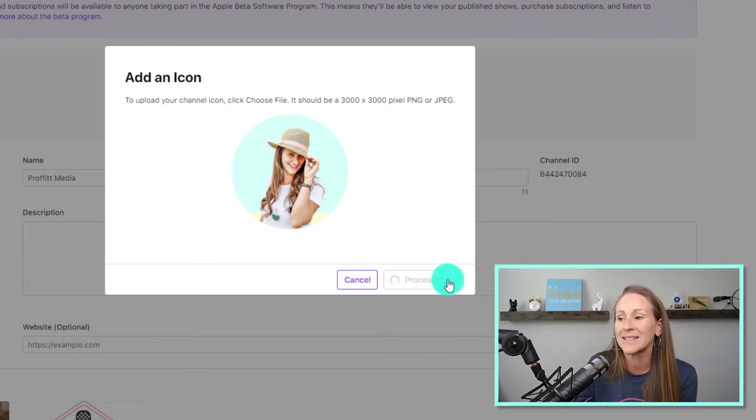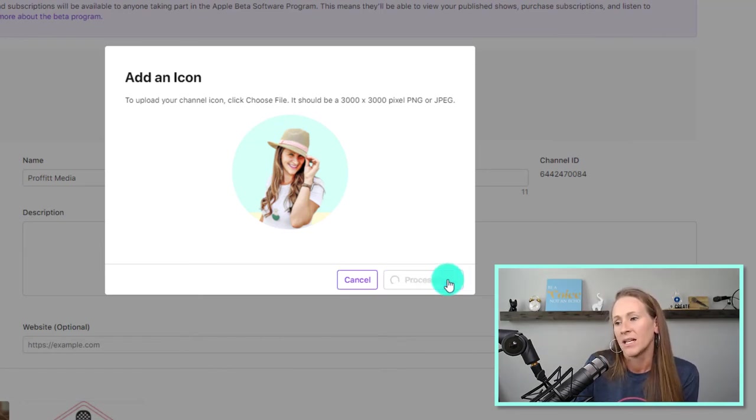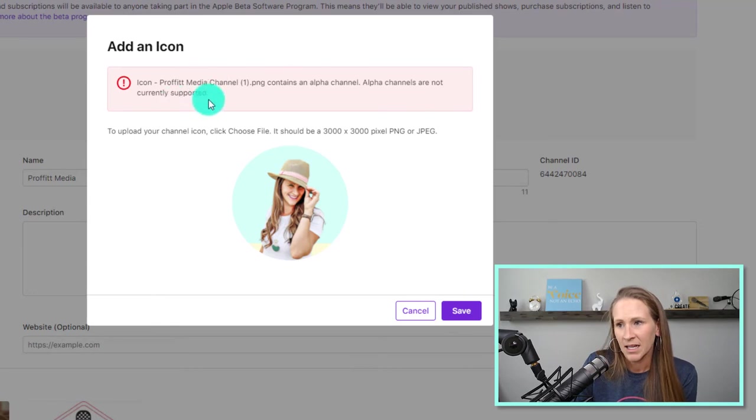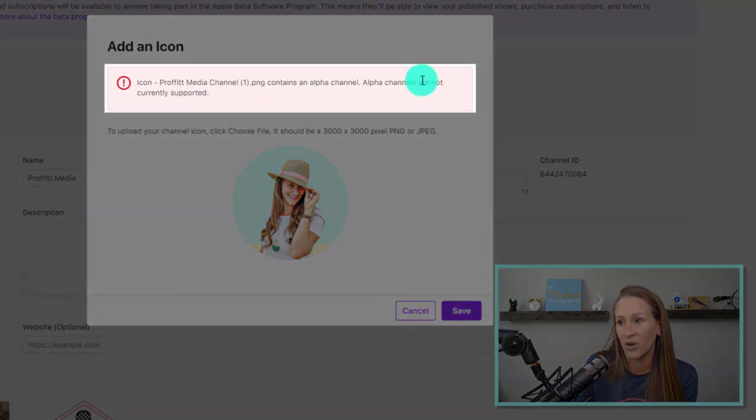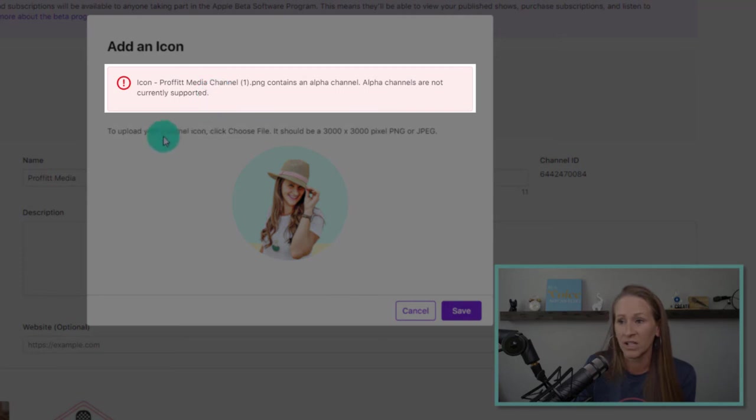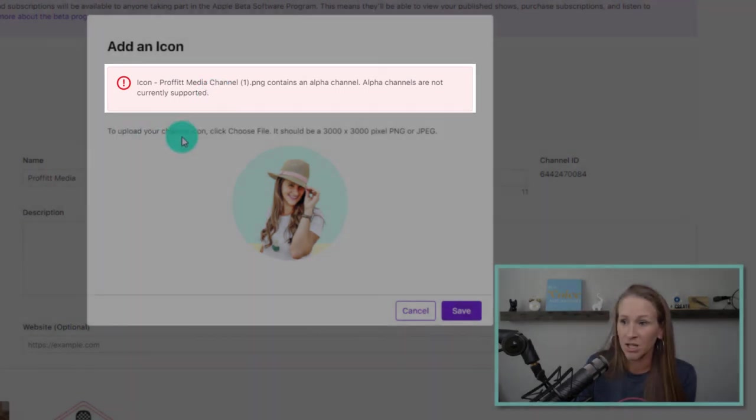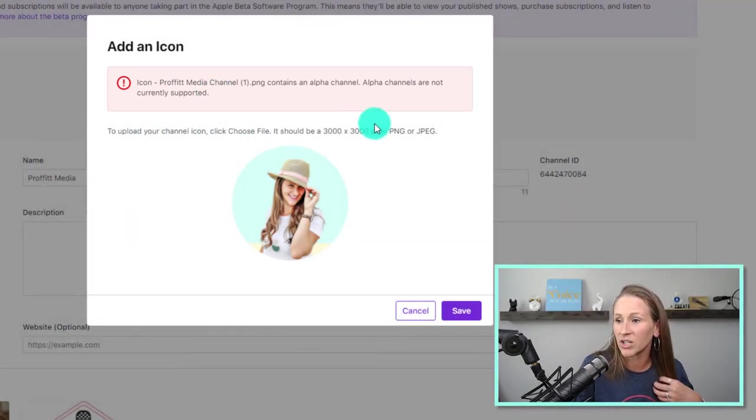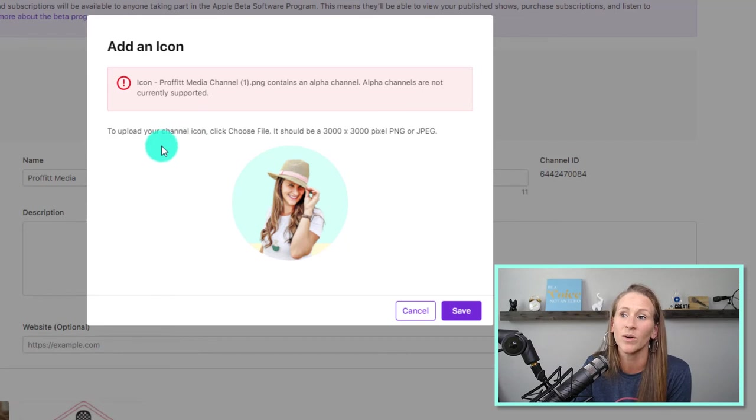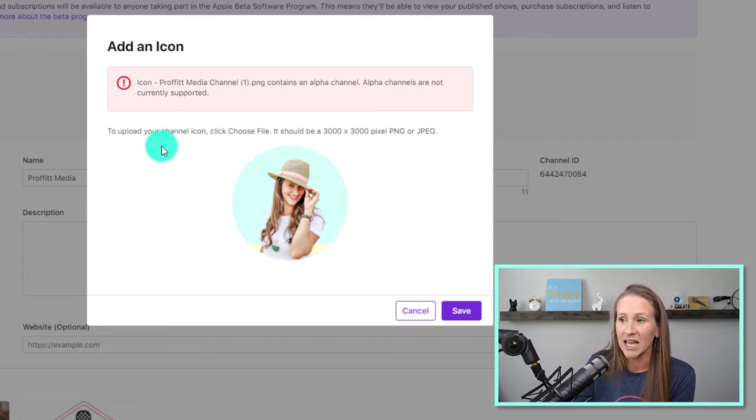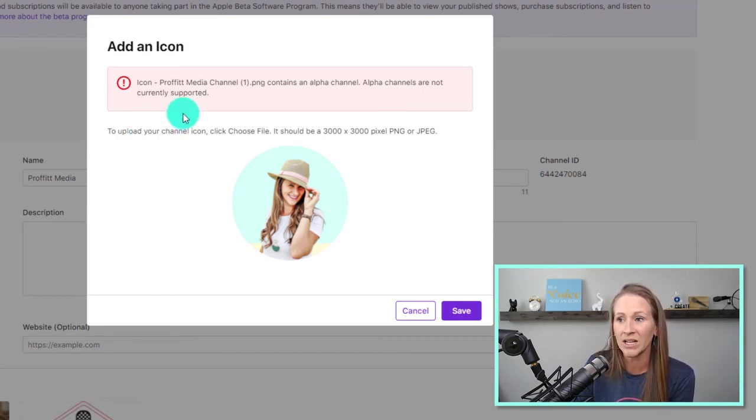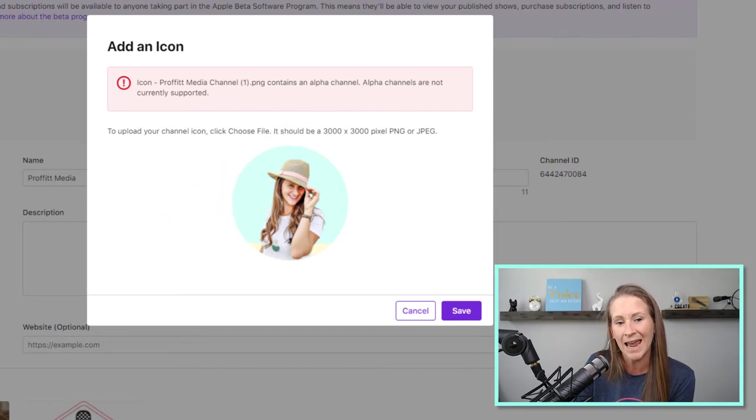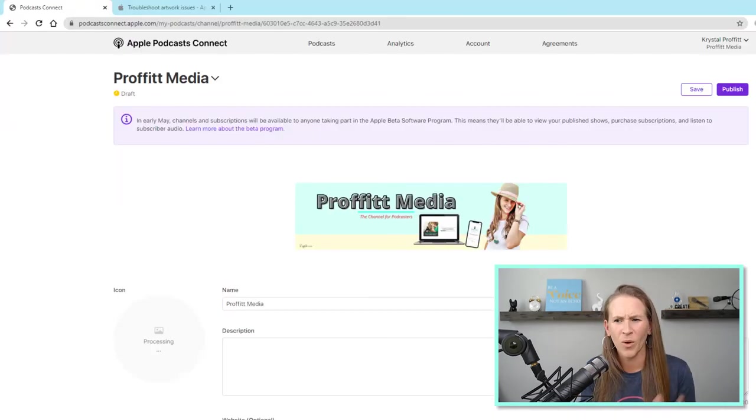So I'm going to click save and it's going to be processing. Okay, so it's an alpha channel. Alpha channels are not currently supported. To upload your channel icon, click choose file. Okay, so this is interesting. It contains an alpha channel. I do not know exactly what that means. So we're going to do a little digging and I will be right back.